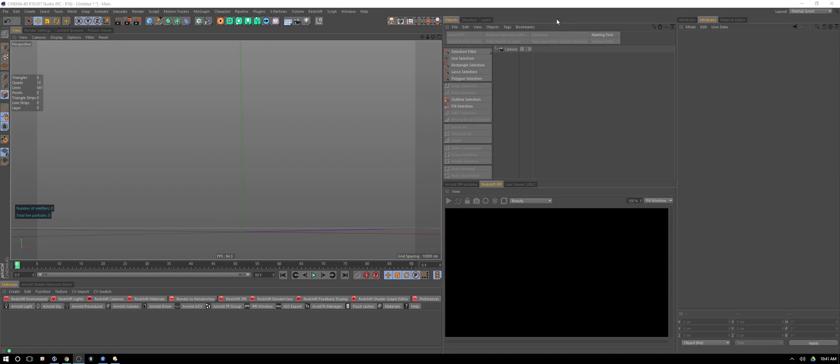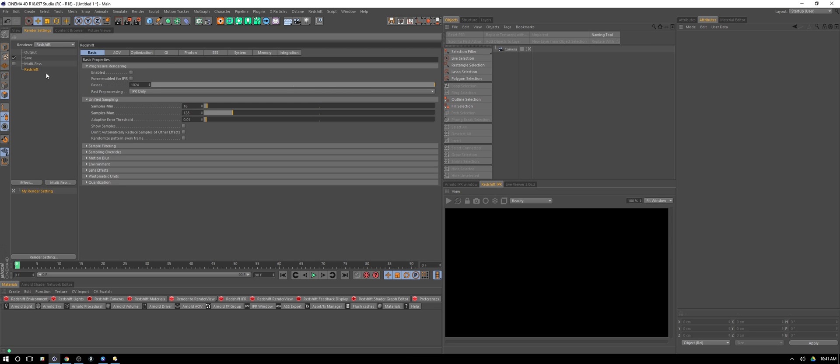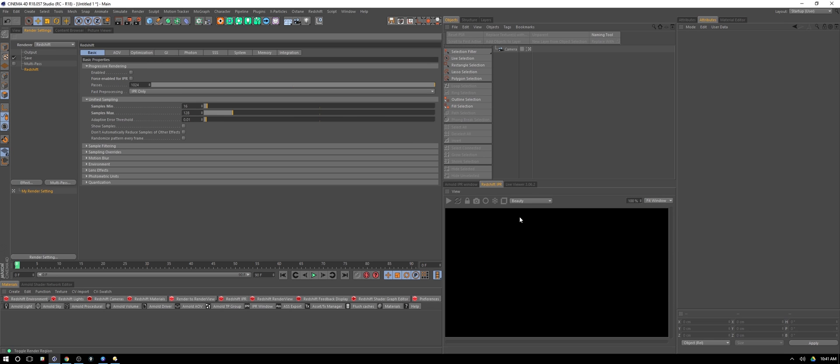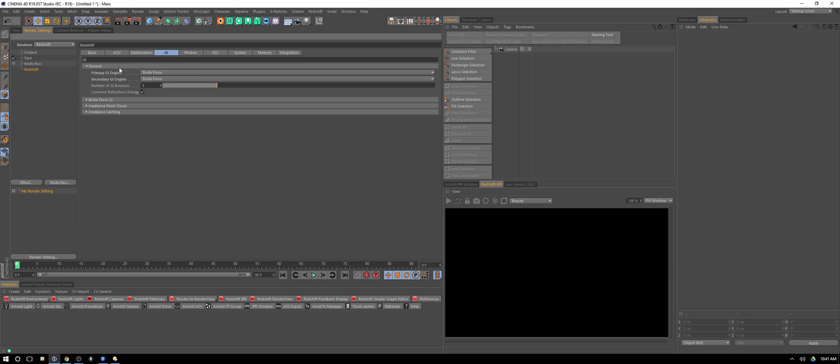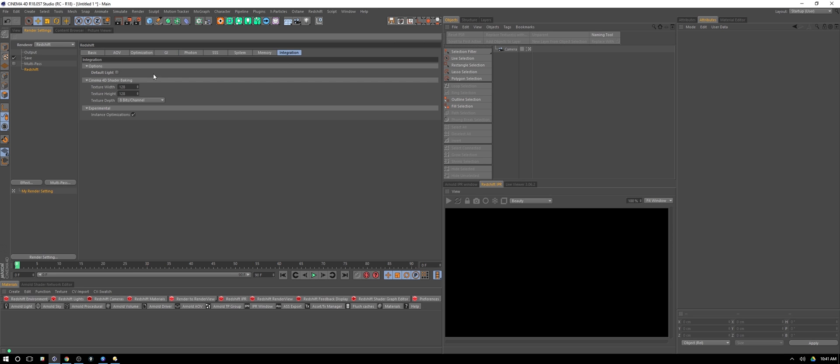Let's jump into Cinema 4D and take a look at our render settings to begin with. First, under Redshift I've cranked my samples up to 16 here, with max at 128. That's to combat the fact that volumetric lighting can get noisy pretty easily. I've also turned off force enable IPR so the IPR matches what my final product's going to look like. Under global illumination I've turned on brute force for both, and under integration I've just turned off that default light.